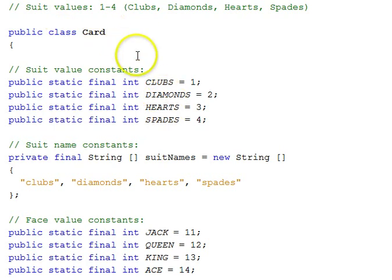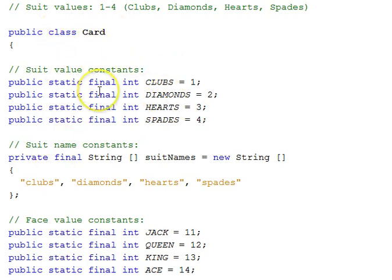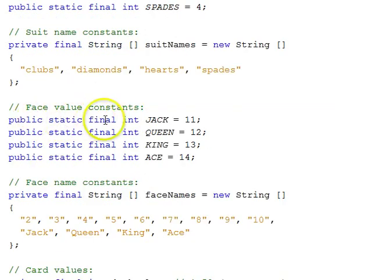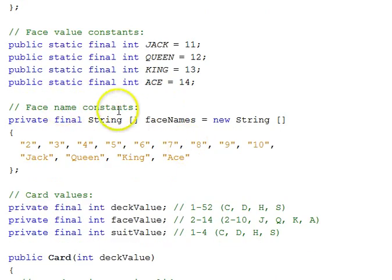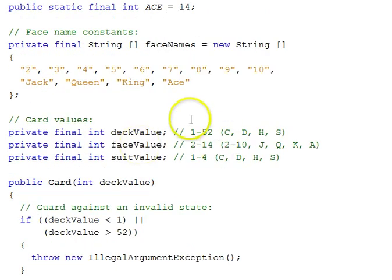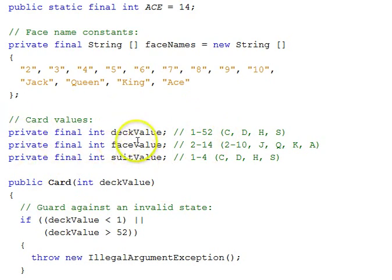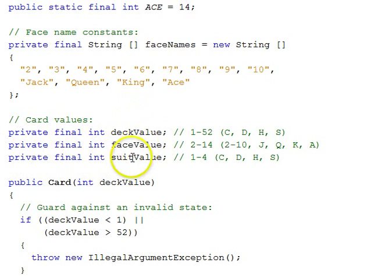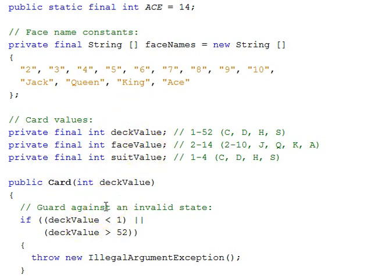So our first class here, again, we're in the class, and we have the data members first. We have some more static final constants - face name constants. And here are the key private data members for a card: its deck value, its face value, and its suit value. That's the key information that's private, and that is what's encapsulated by all the other functions in the class.